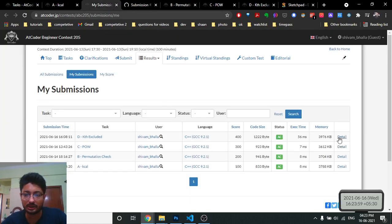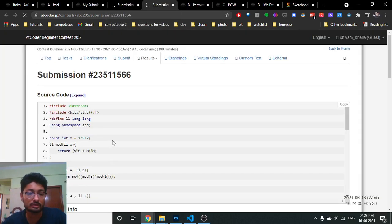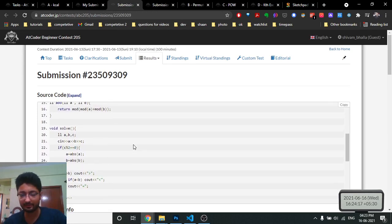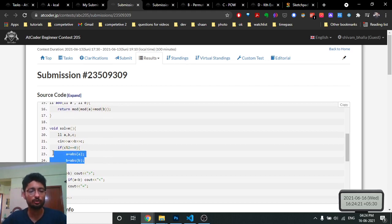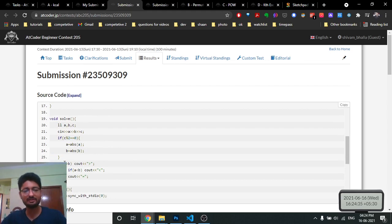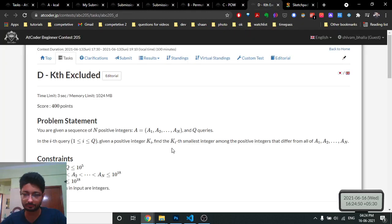In the code: we read a, b, c as input. If c is even, we take the absolute values of a and b so the sign disappears, then compare them. If a is greater, the left side is bigger; if b is greater, the right side is bigger; if they are equal, output equal. If c is odd we skip the absolute value step and compare directly.